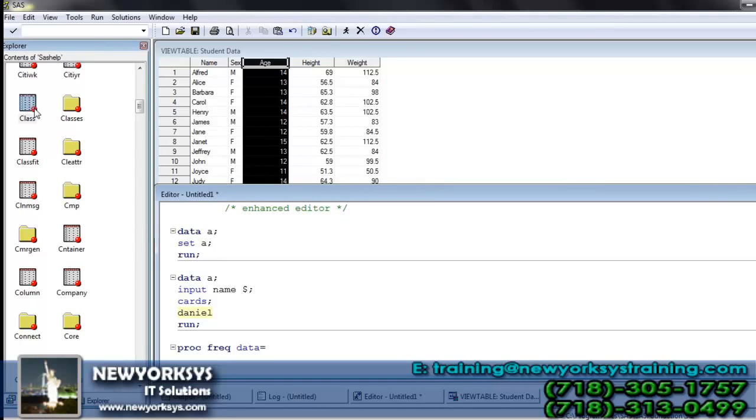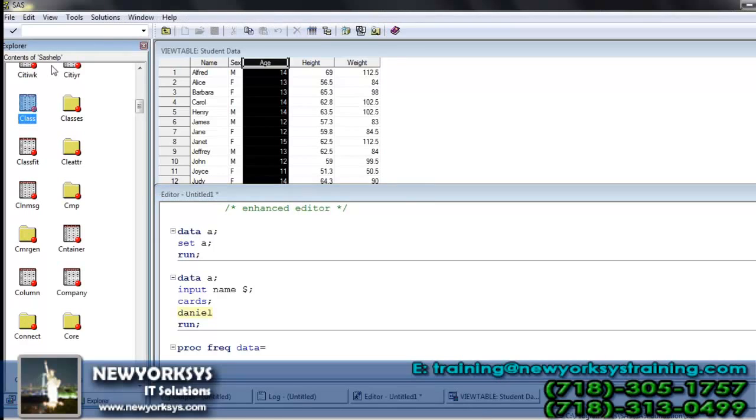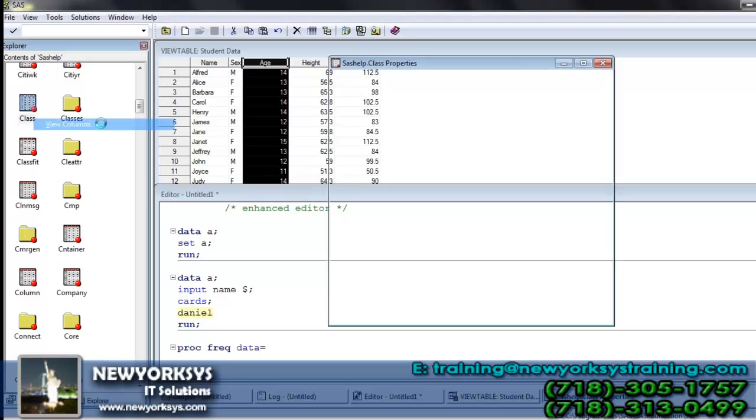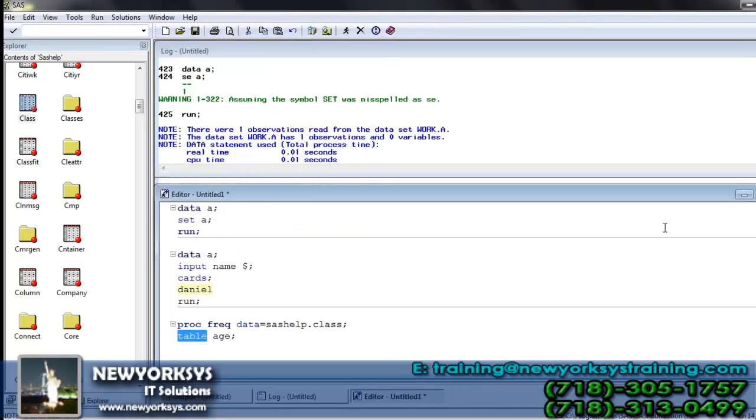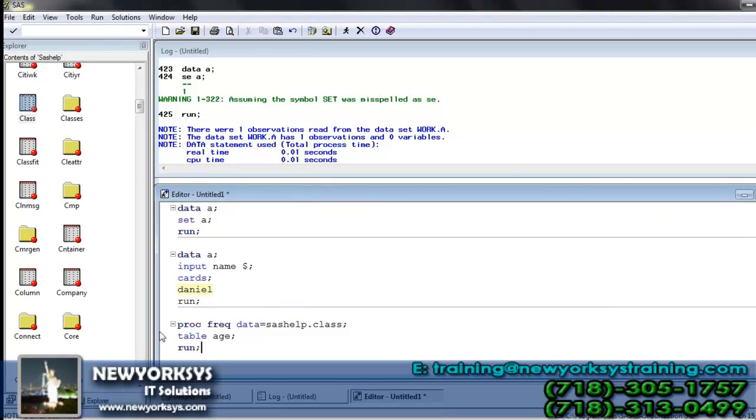But as it was there on the SAS help, you must call it as SAS help dot class. Class table, we have five columns. By default it will try to give the information regarding all the files, but we want to have the information regarding only one column. Tables is used to declare the name of column, name of column on which you want to do the analysis. Then I said run. Run is used to execute the program.